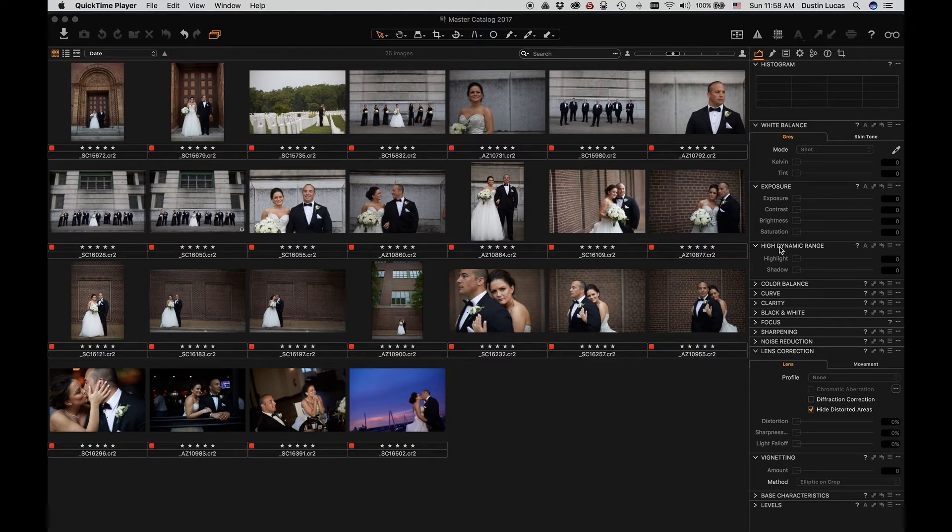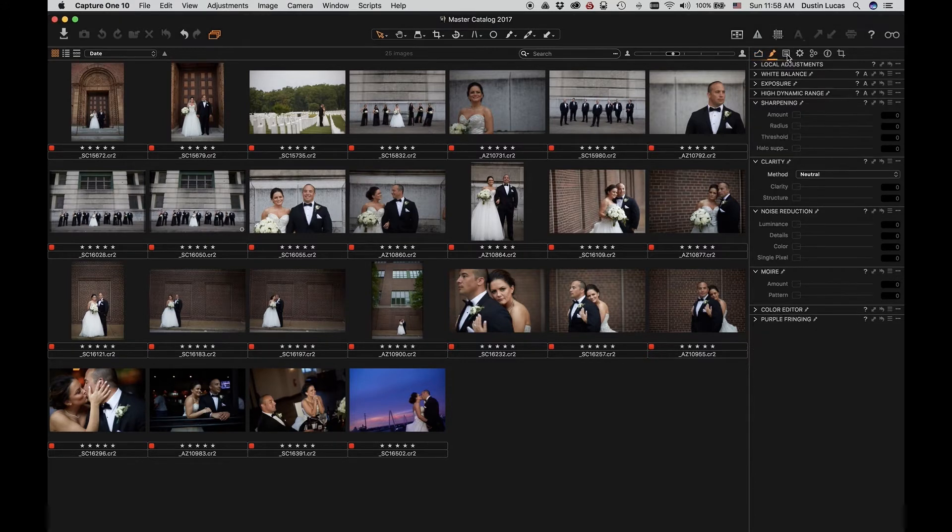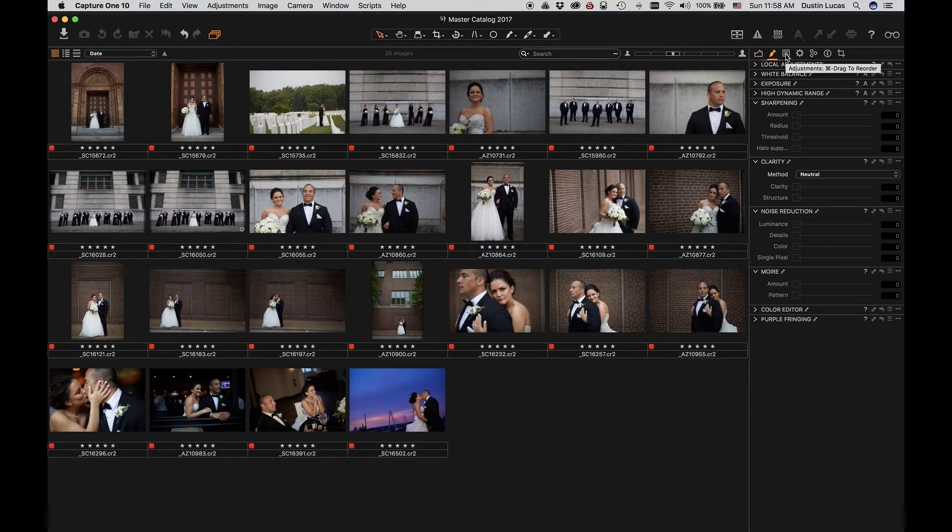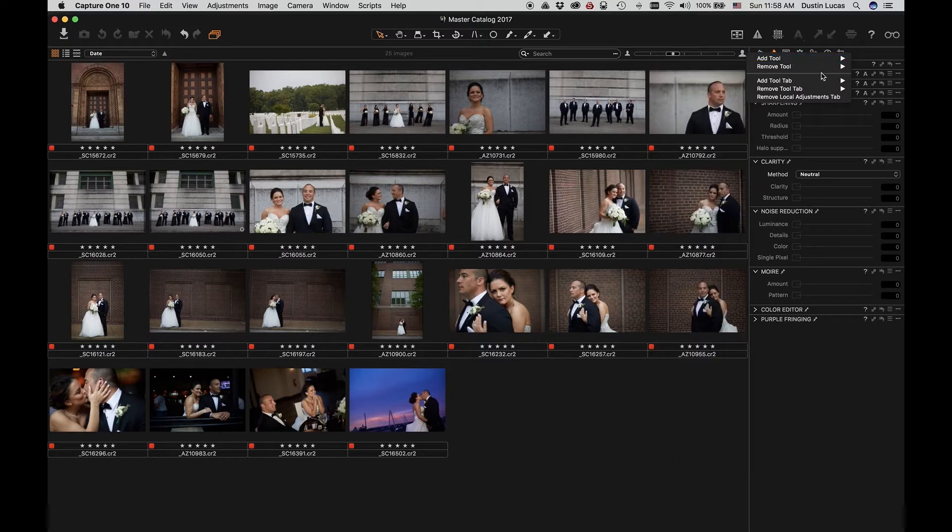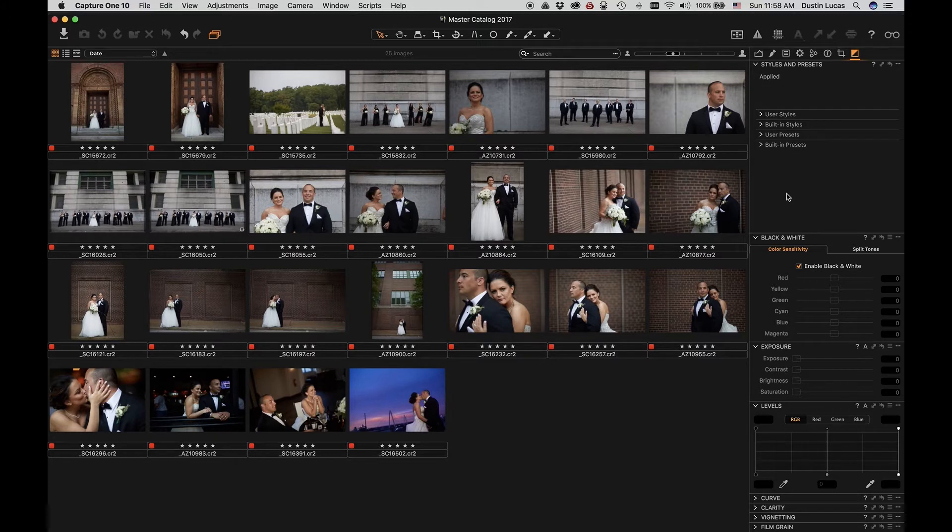Before we get started, we want to add black and white to our tool set. As you notice right now, we have exposure, local adjustments, output, a few different tool tabs. What we need to do is right-click and add the tool tab for black and white. Now, what this does is it gives us all the specific black and white tools that we need in order to adjust our image.